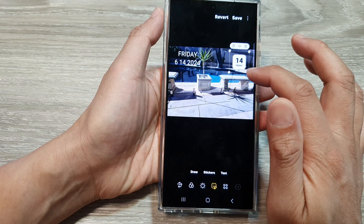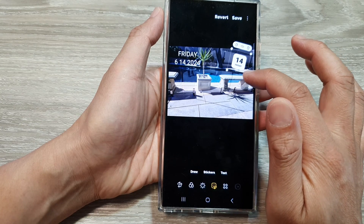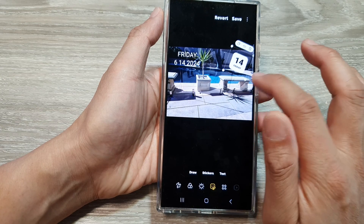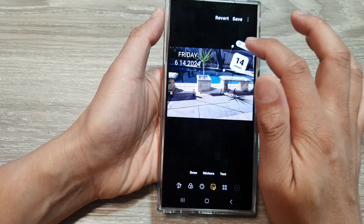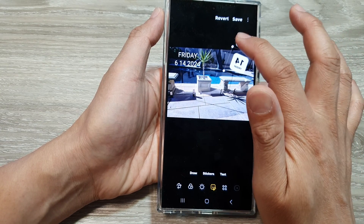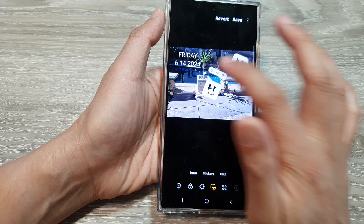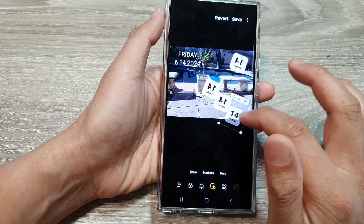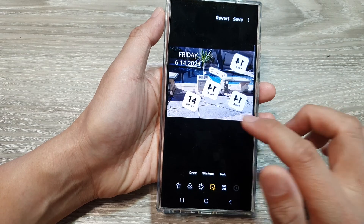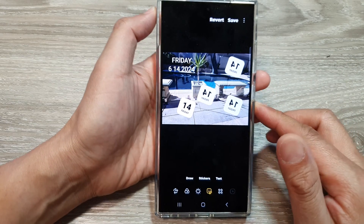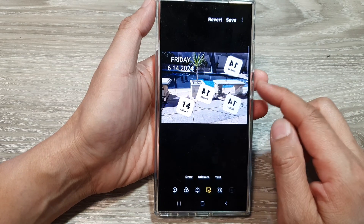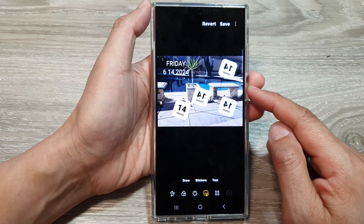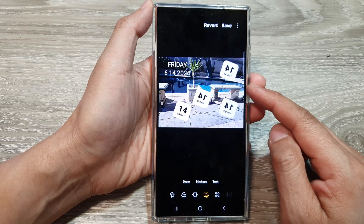You can also rotate it, resize it how you want. You can also flip it if you like, and copy another one and then flip it back. That is how you can add a date to your photos.